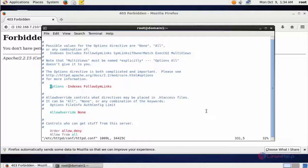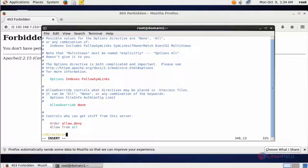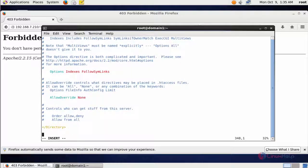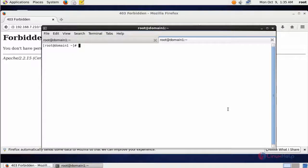Next I am going to show how to block a particular directory. For that, remove the minus Indexes entry and restore the default configuration. Now I am going to create a new rule — type a Directory block for /var/www/html/fold.